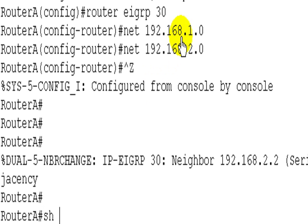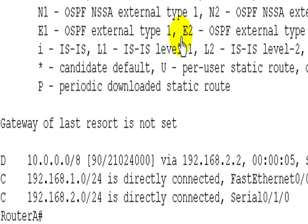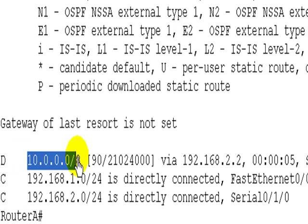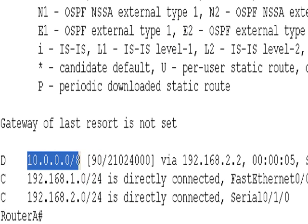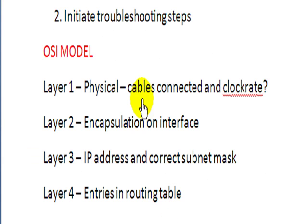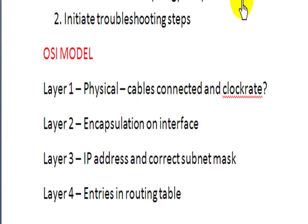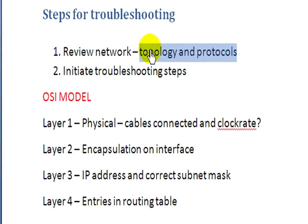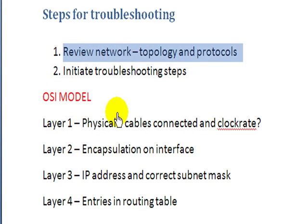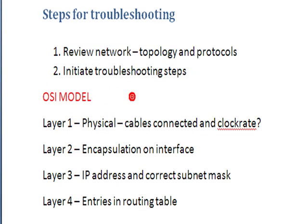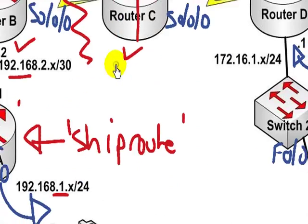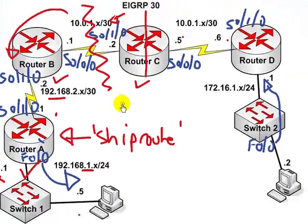While we're on this router, show IP route. Okay, so we can see all the way up to the 10.0.0.8 network. Now remember it's very important, if we go back to Stex Troubleshooting, review the topology and the protocols. What's going on with the EIGRP? And what does it do automatically? It will summarize at major network boundaries.